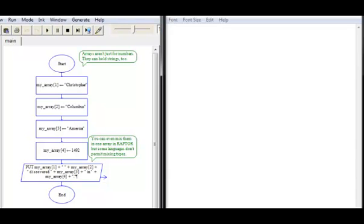The arrays we've been working with so far have had elements that are numbers, but it's quite possible to create arrays that hold strings. Here you can see an example that holds a combination — we've got three strings for the first three elements and then a numeric value. Notice we didn't put that in quotes. We could have, since we're not doing any arithmetic with it, but we wanted to show you that Raptor does allow you to mix strings with numbers in arrays.